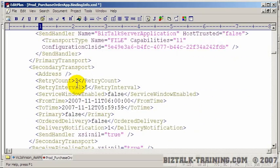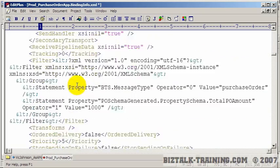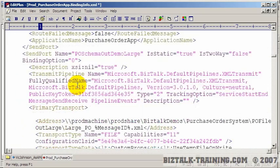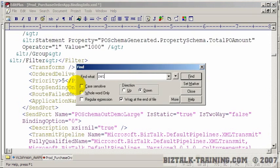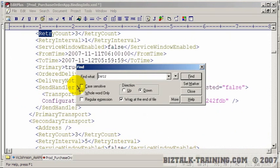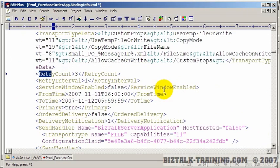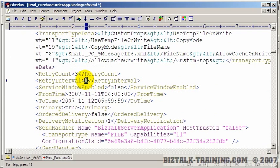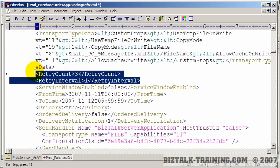And there might be other changes you may have to make when you go to a production machine. For instance, maybe your number of retries. Let's just find the word retry here. It's like there's a retry count three times, interval every one minute. Maybe on production, you might want to have a different retry count or a different retry interval.